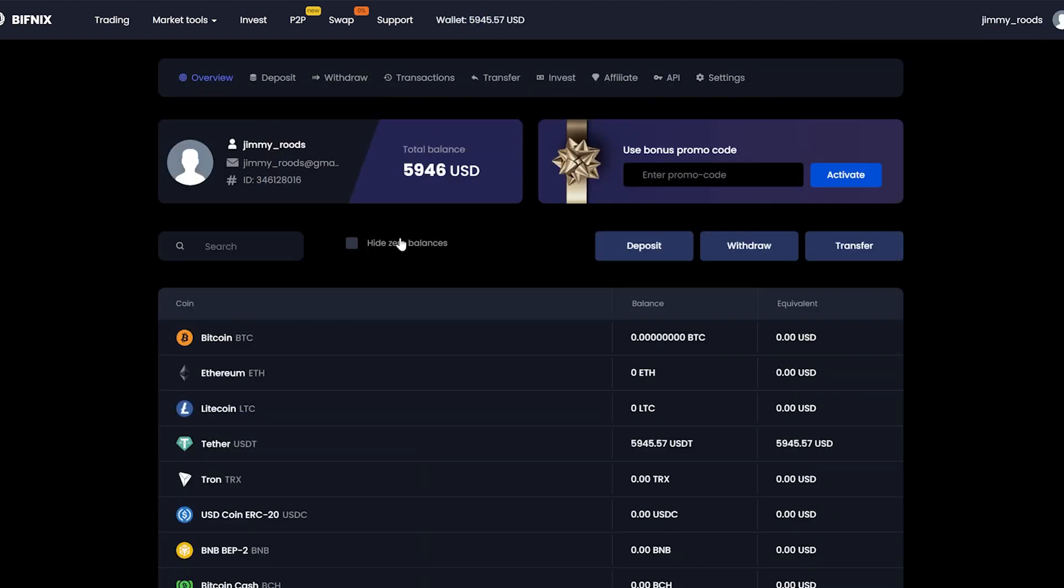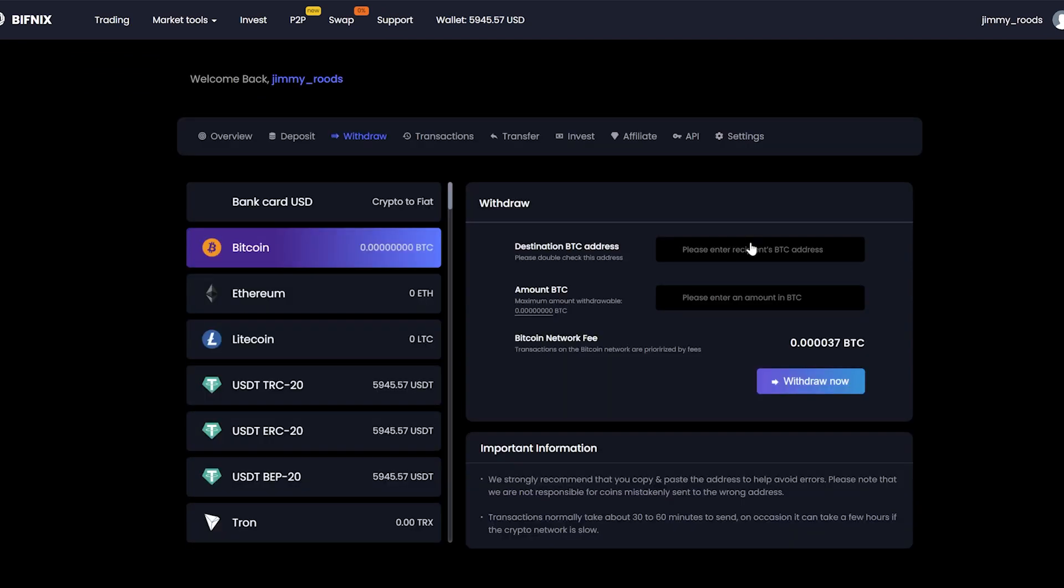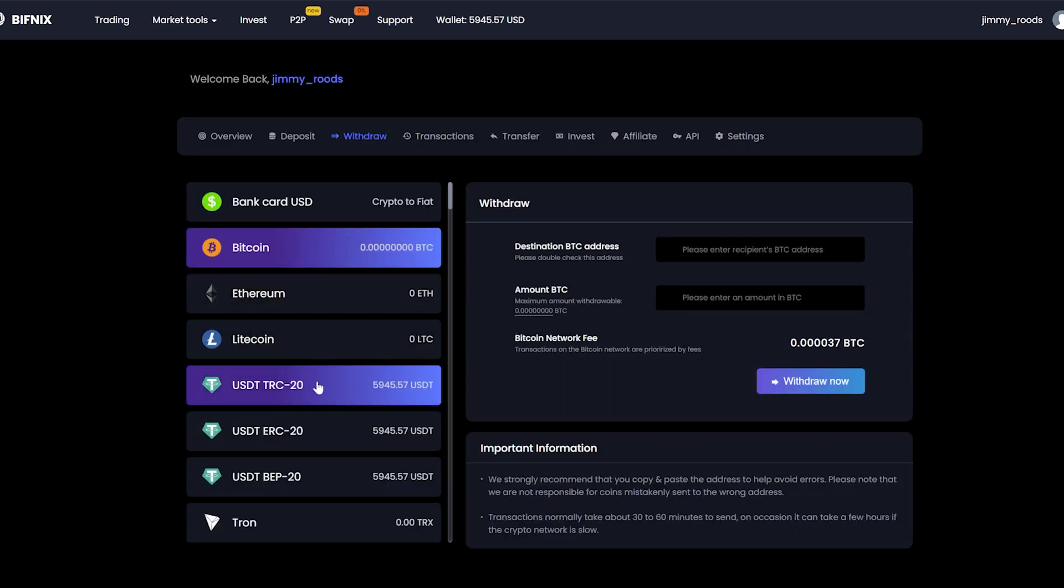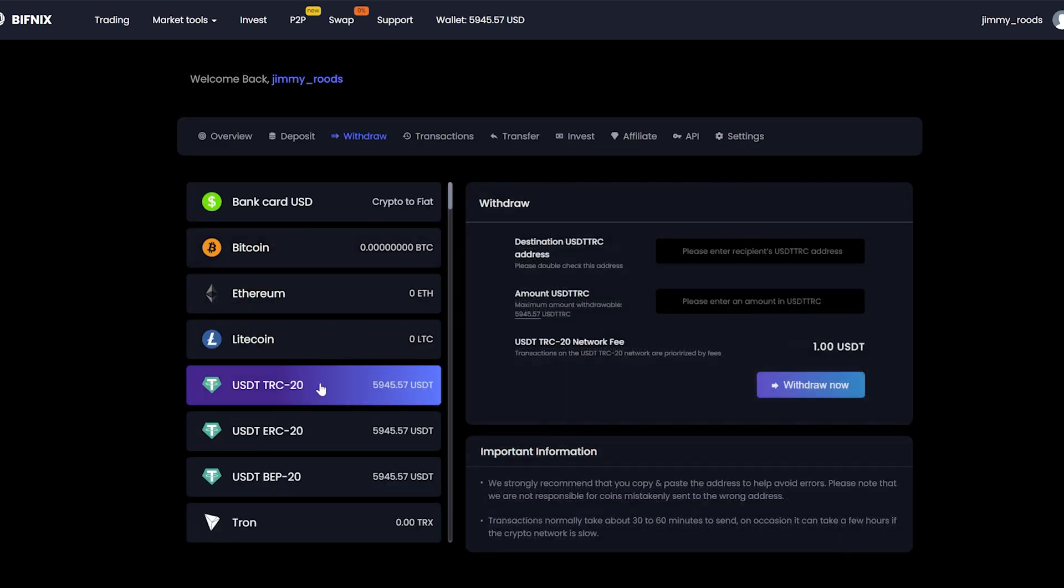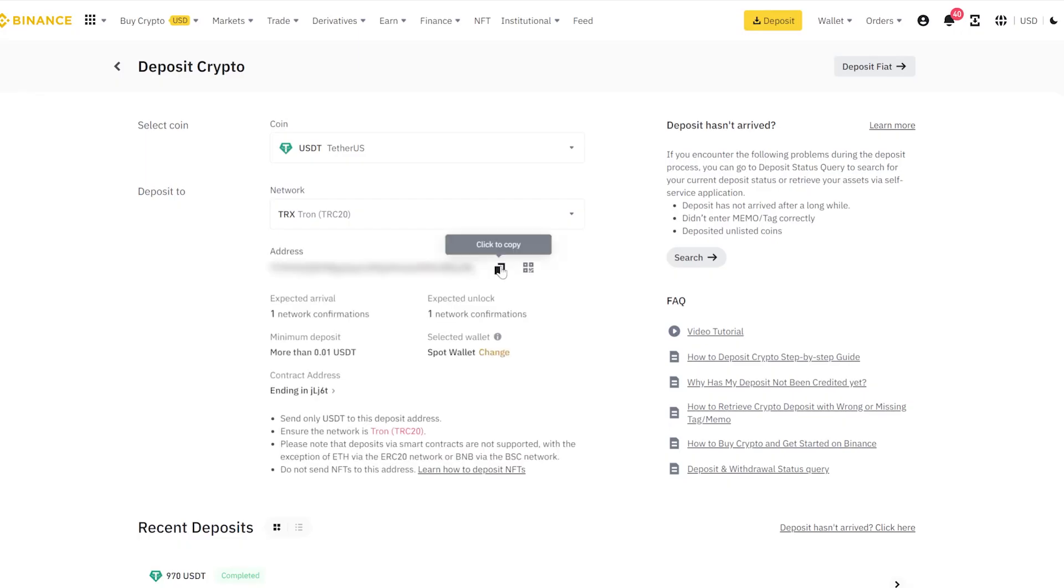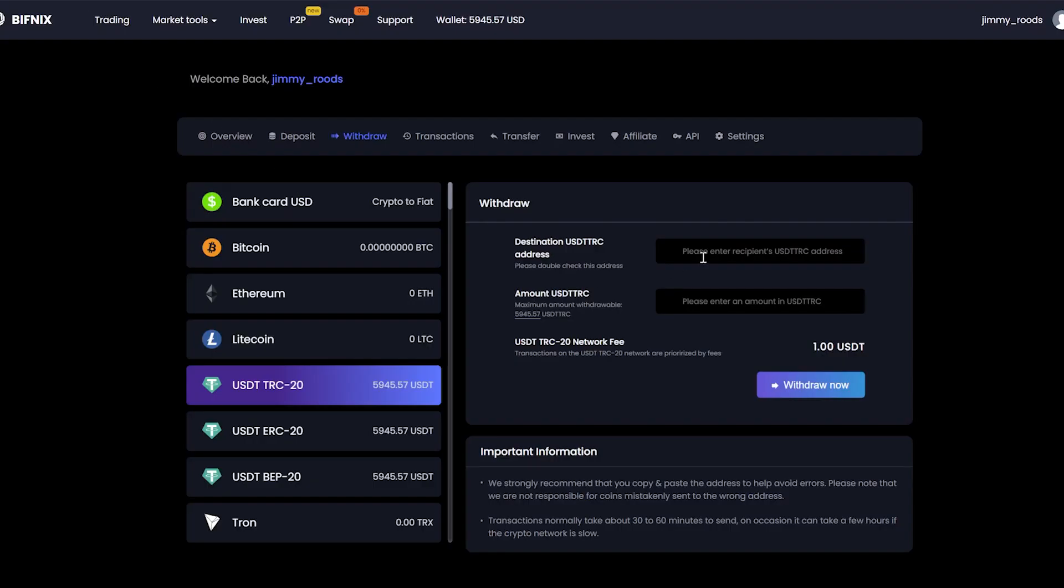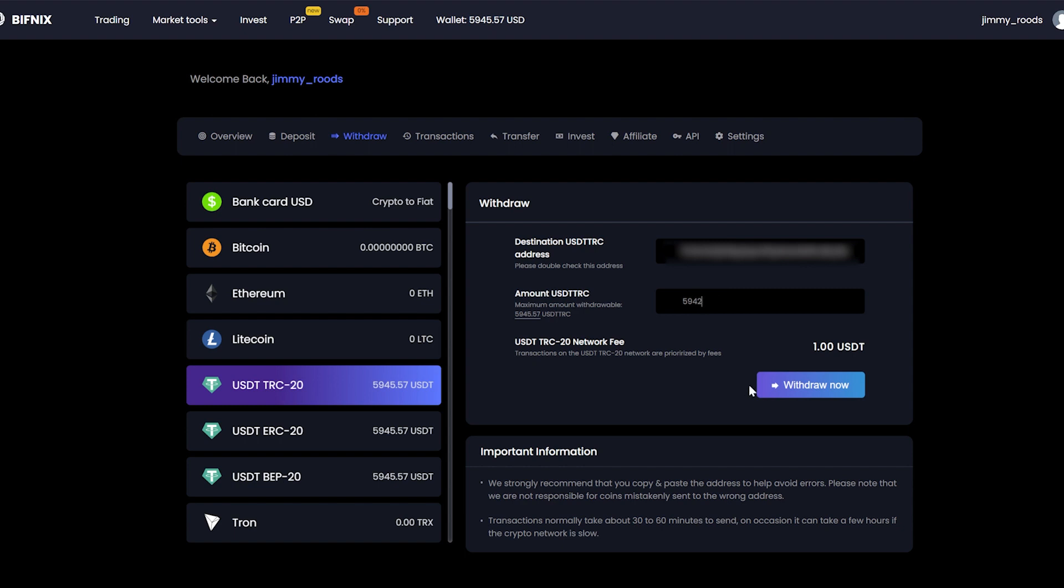Now we have this sum in USDT. Go to withdrawal and insert your wallet USDT from Binance. Click on withdraw.